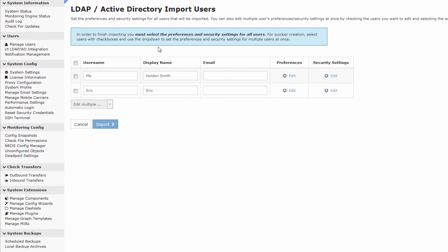Now you'll notice that the users, there's still a little bit of information to fill in. Of course, the username me is not ideal, so you might want to change this to Holden. Username Eric looks good. Then you can specify what email you'd like to attach to their account. This email can be pulled in via Active Directory as well if the email field is filled out.